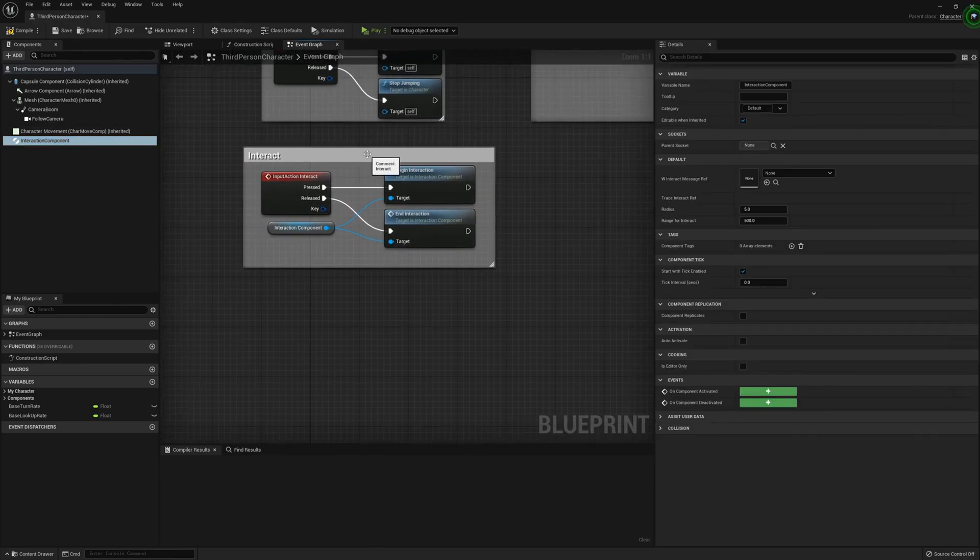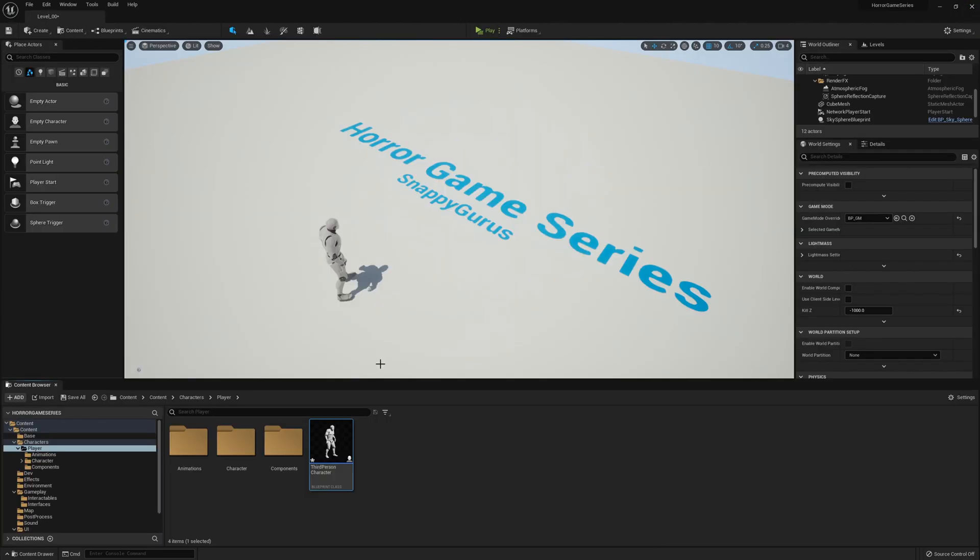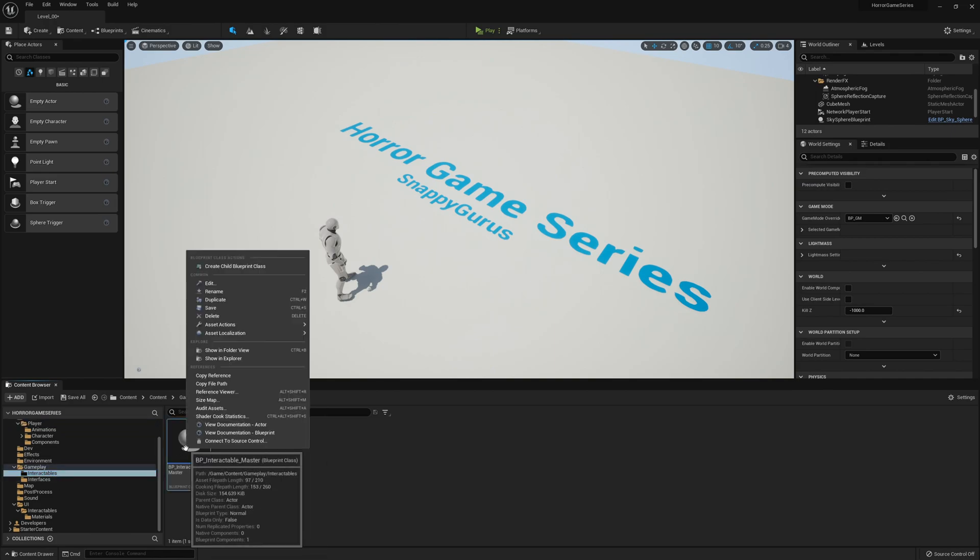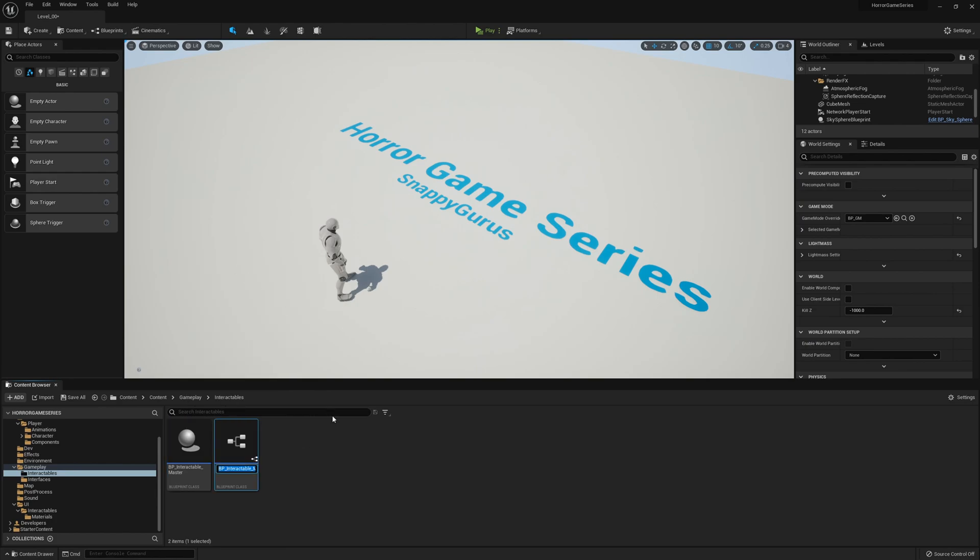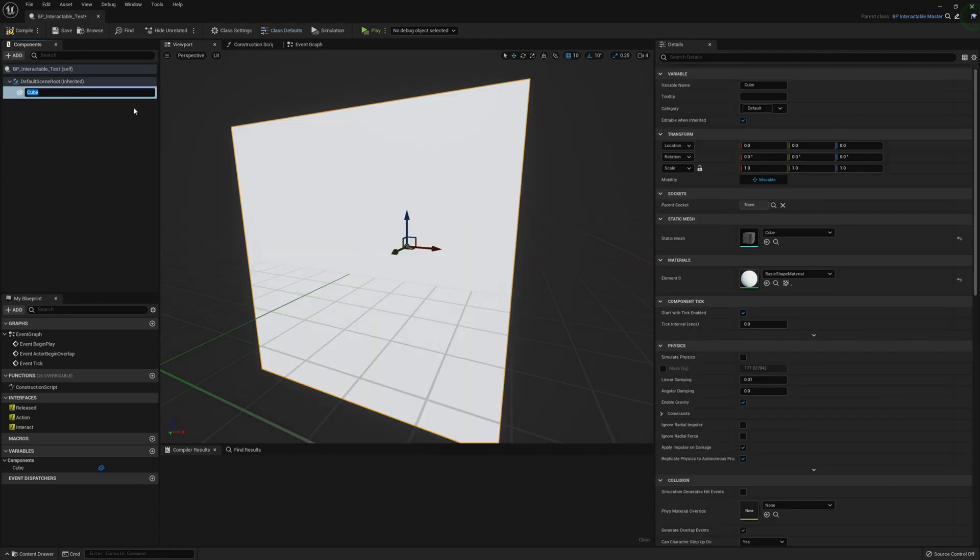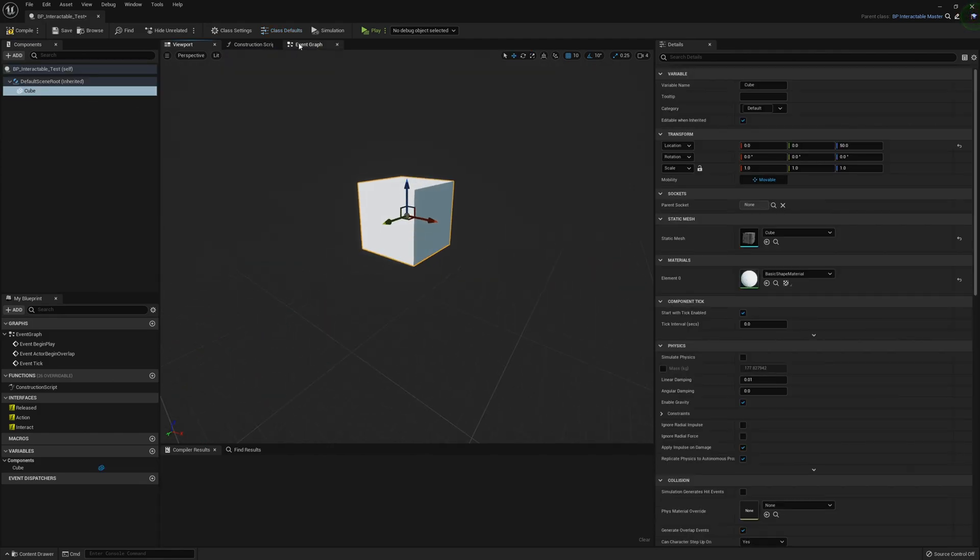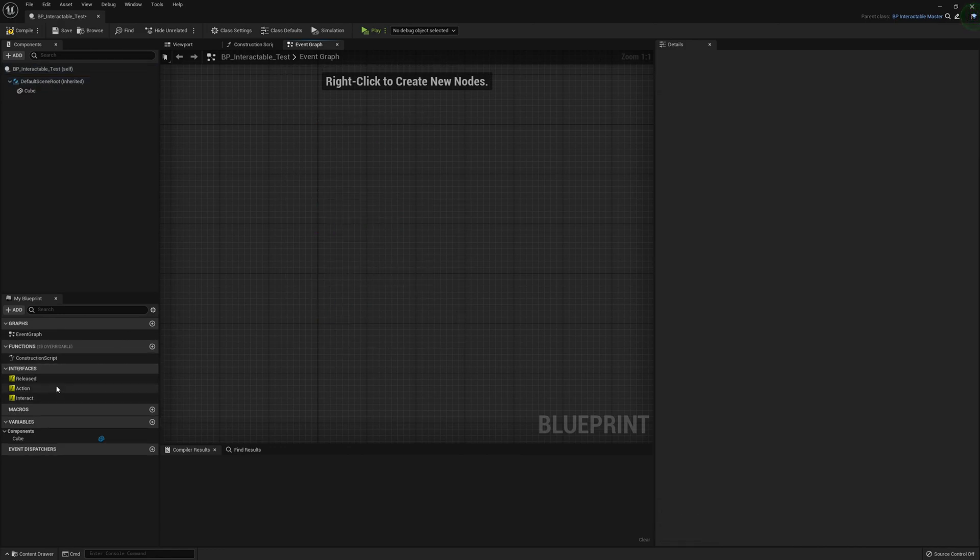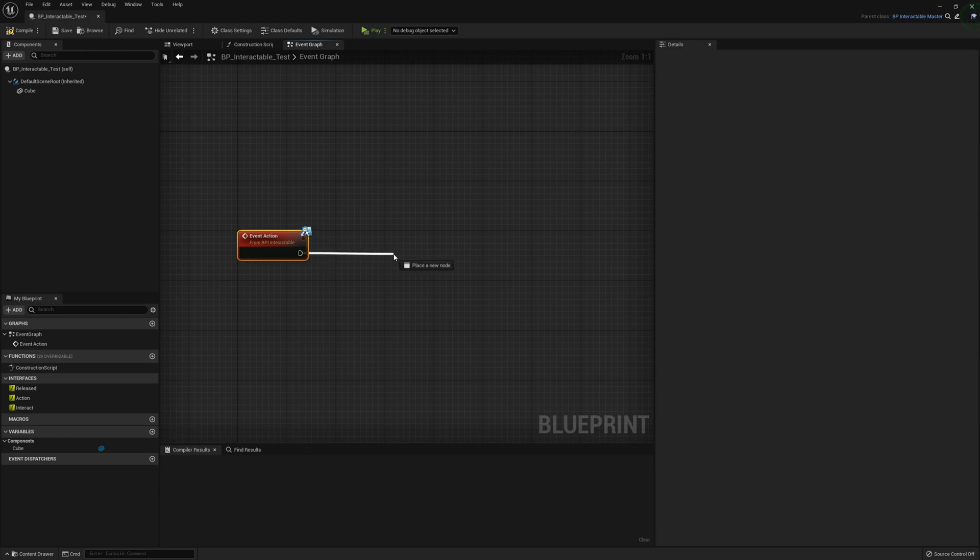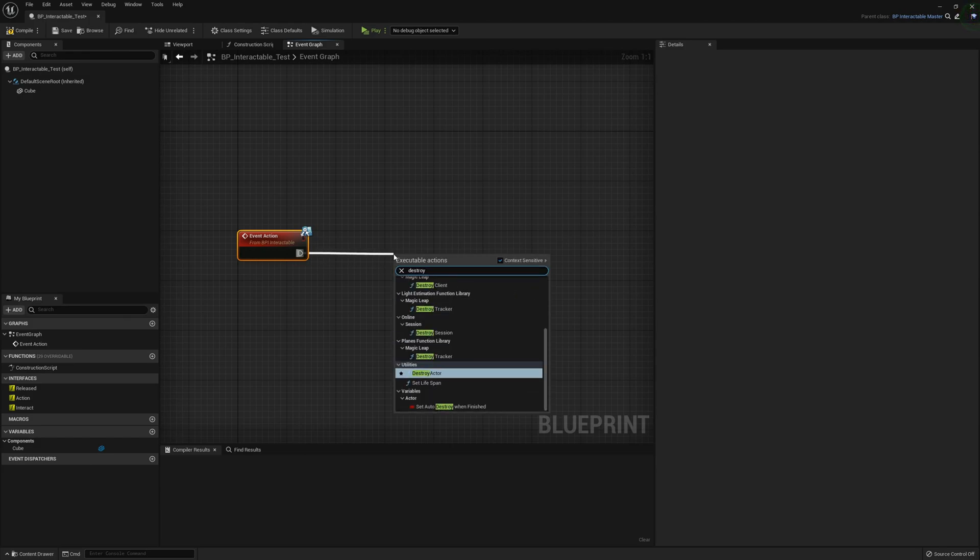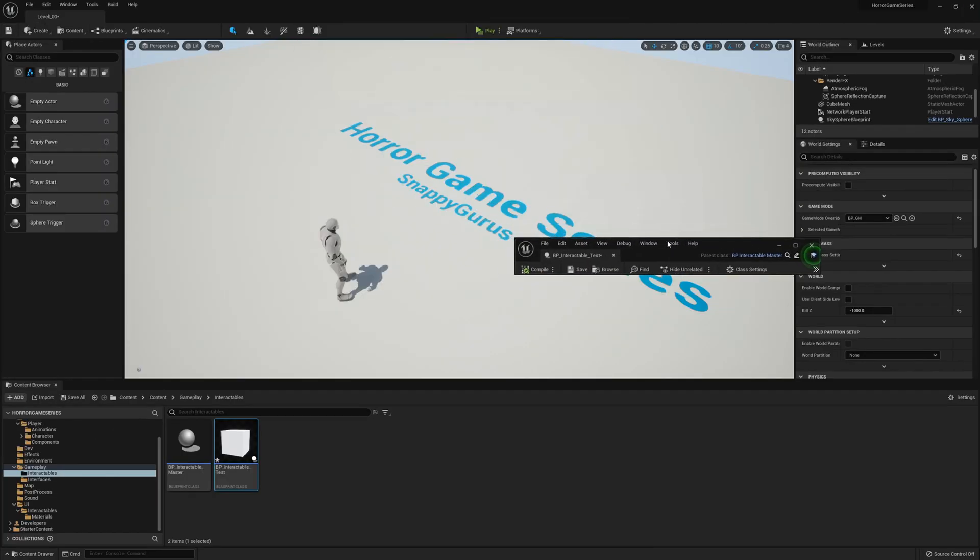We should be good to go. Next we can create a child blueprint. Go to the interactable master, right click, create child blueprint class and call it something like BP_interactable_test. Open that up, add a cube. In the event graph delete everything and implement the action event. Just for testing purposes we're going to destroy actor.